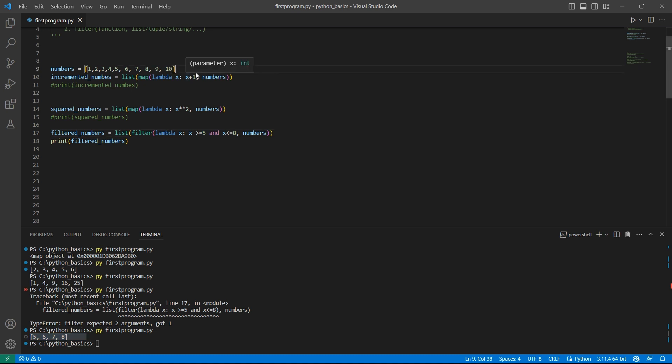The other example is you can try to filter the numbers that are divisible by 3 from this numbers list. I'll leave this to you.